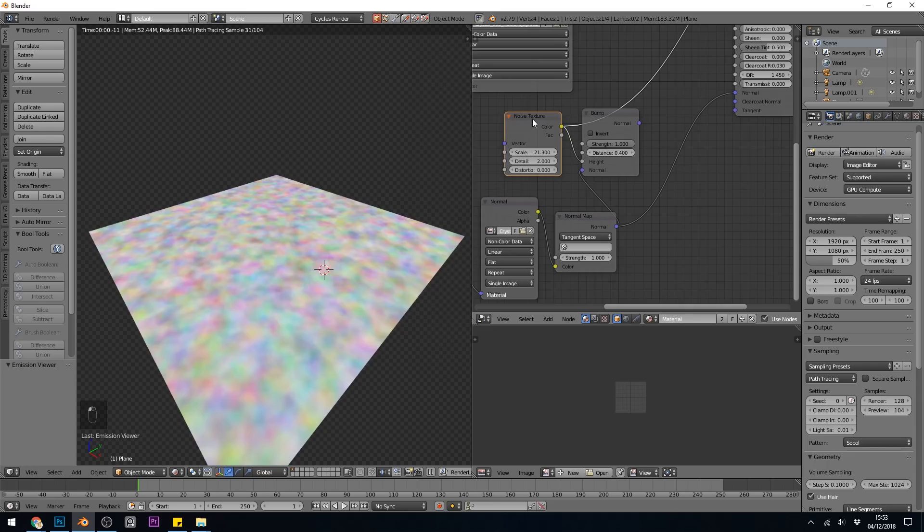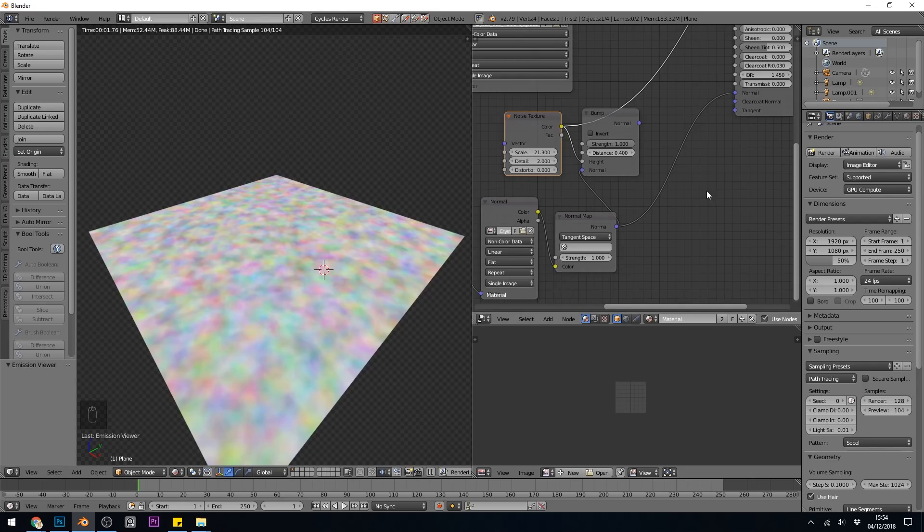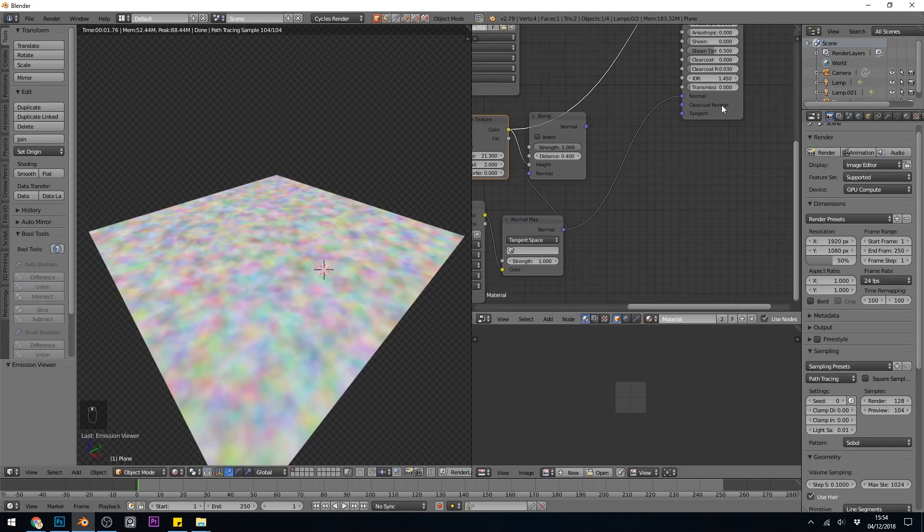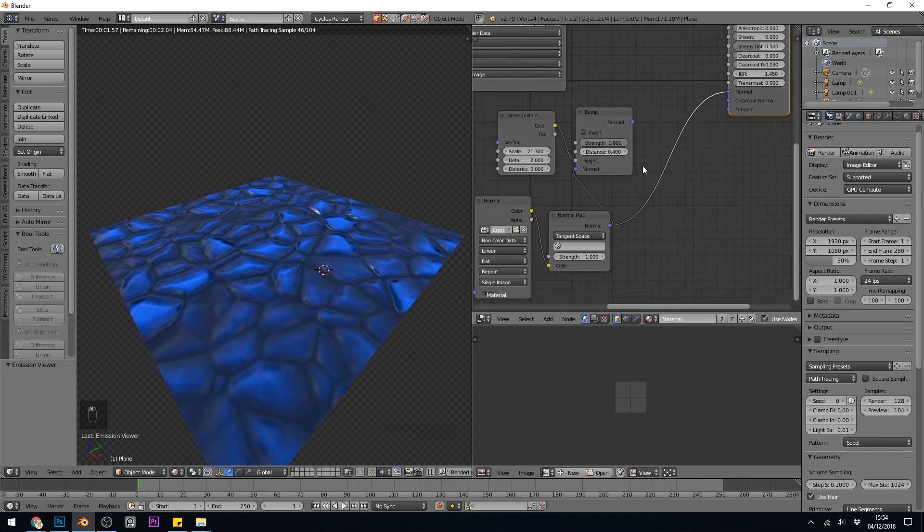So the noise texture looks like this, I'm pressing CTRL-SHIFT with the Node Wrangler installed, and left clicking on the node and it shows me what it looks like. Let's go back to our principled shader.